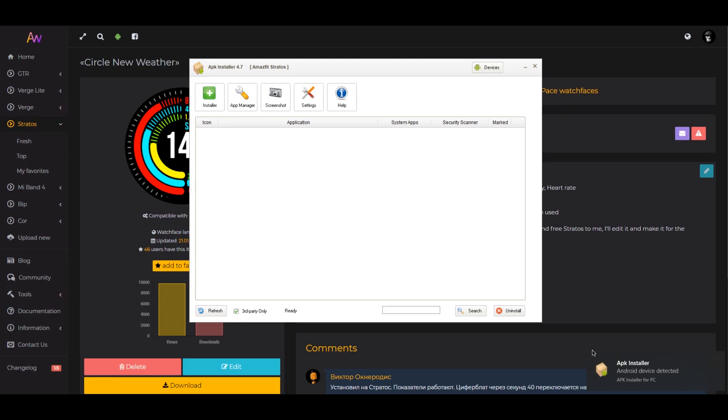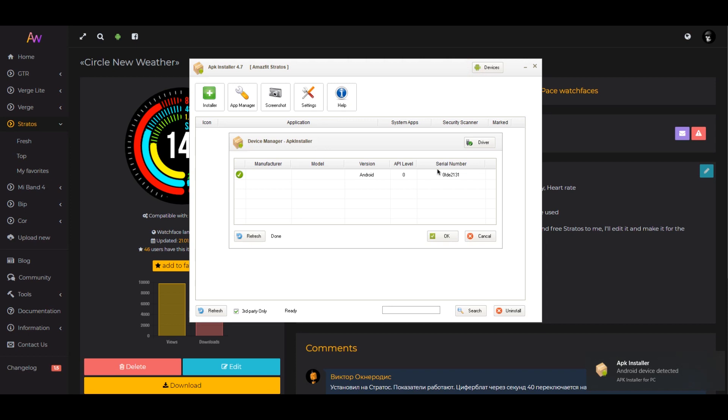Now connect the watch to the PC. You may need a driver. Link to them and to the instructions in the description.